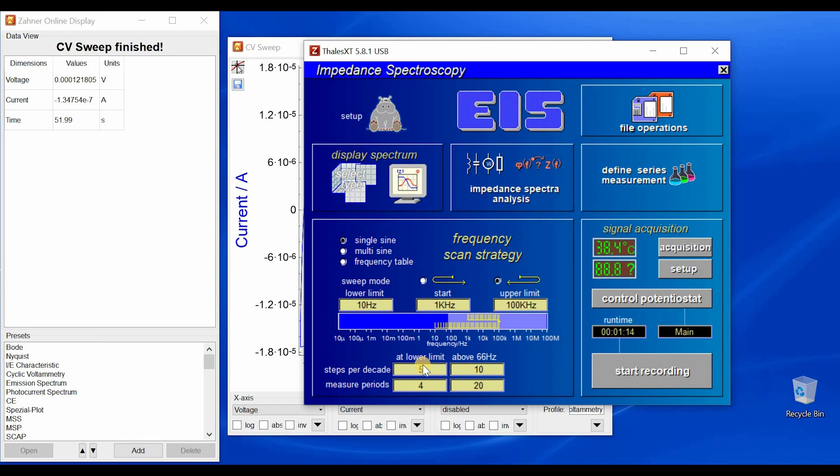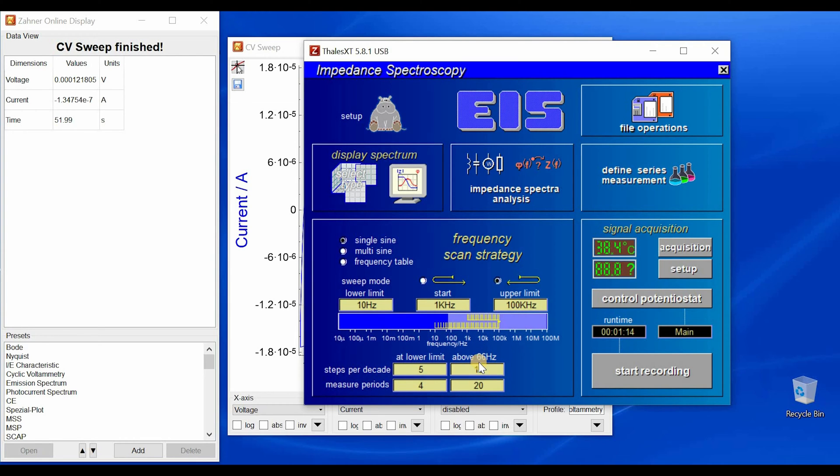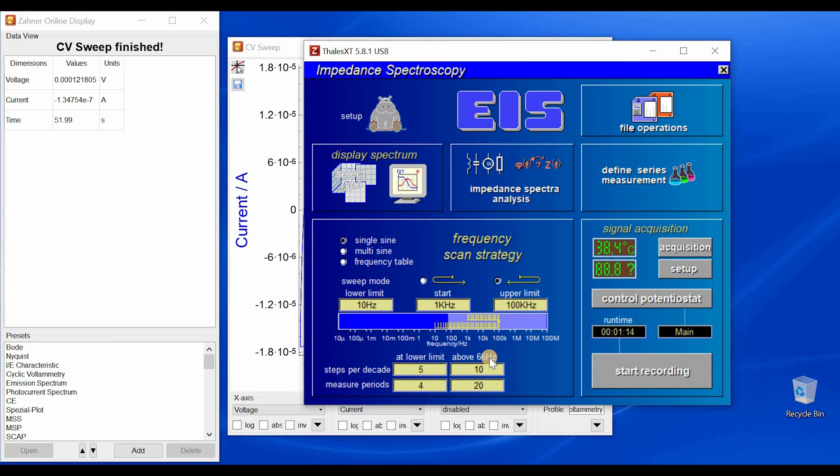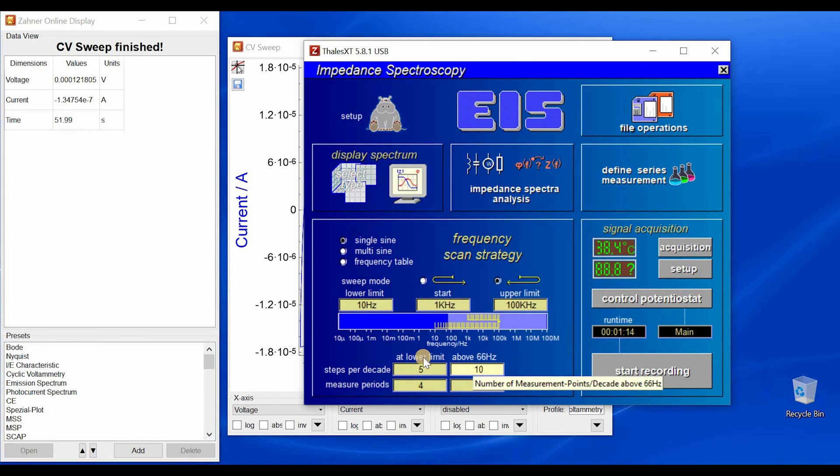Then you can define steps per decade for the lower frequencies and higher frequencies. So for higher frequencies we have chosen a limit of 66 hertz because above 66 hertz the measurements are taking very less time, so you can have relatively higher numbers.